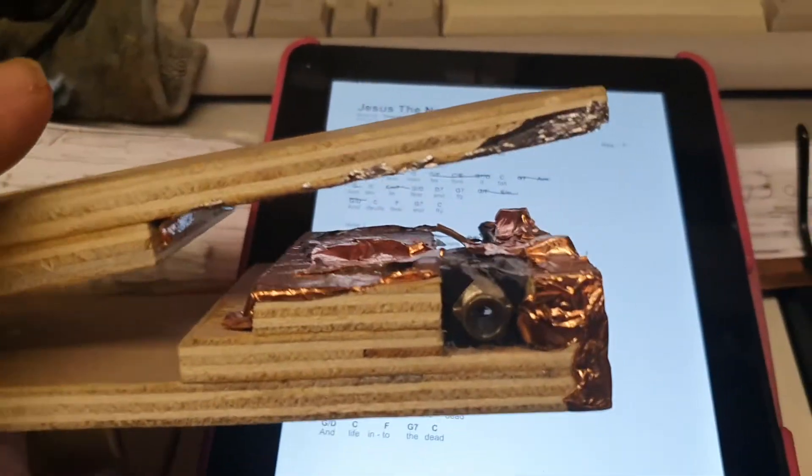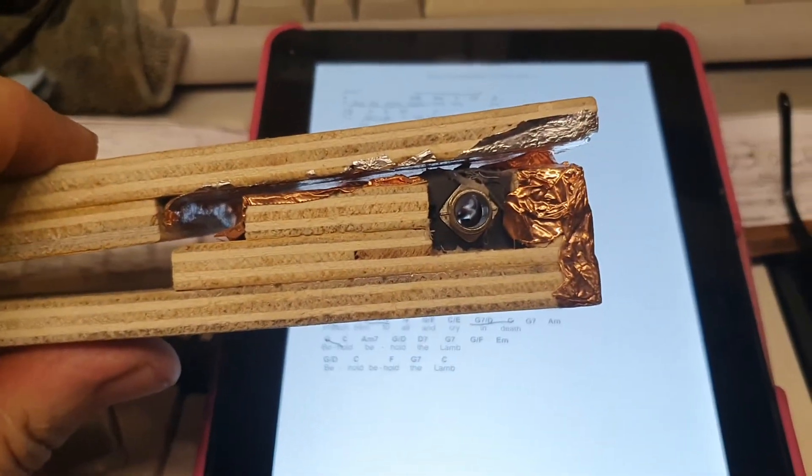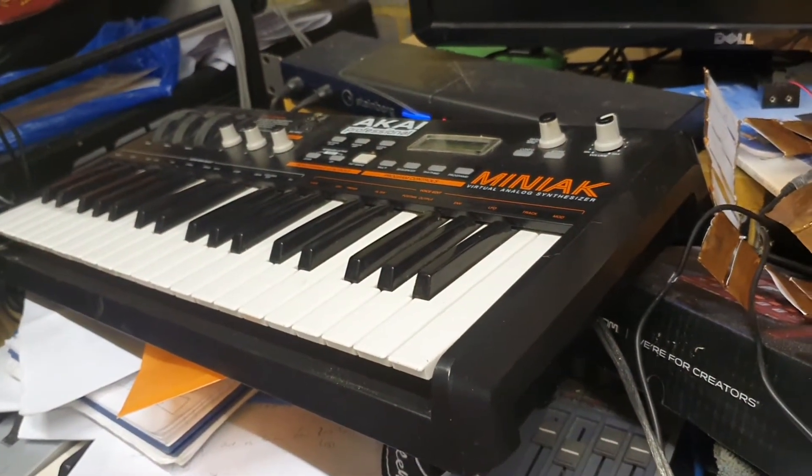So I use this, you see I put a quarter inch jack on there and I use it with the Miniac as a sustain pedal. And there's another one under here somewhere if I can find it.